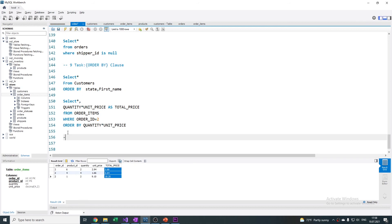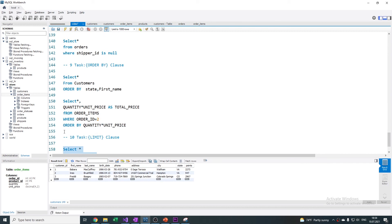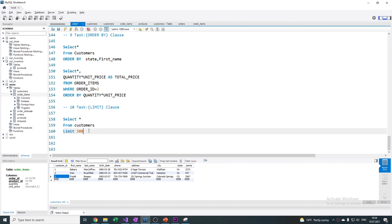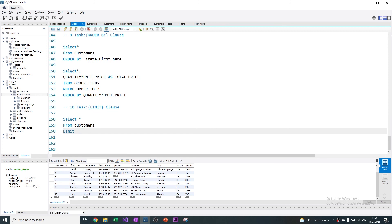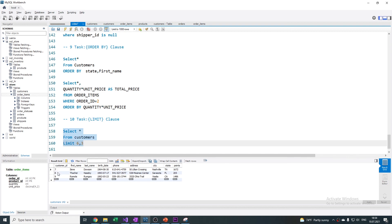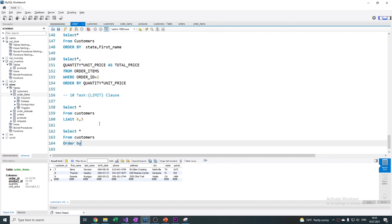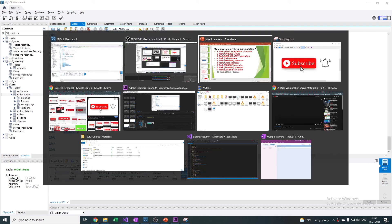Task 10 is LIMIT. It limits the number of records from our customer table. If I query 3 elements, it means I want the first 3 records represented. Writing a number that exceeds the total records — for example 300 — it just shows us 10. LIMIT also has another option: if I write 6 and then 3, it means from record 6, show me 3 lines.